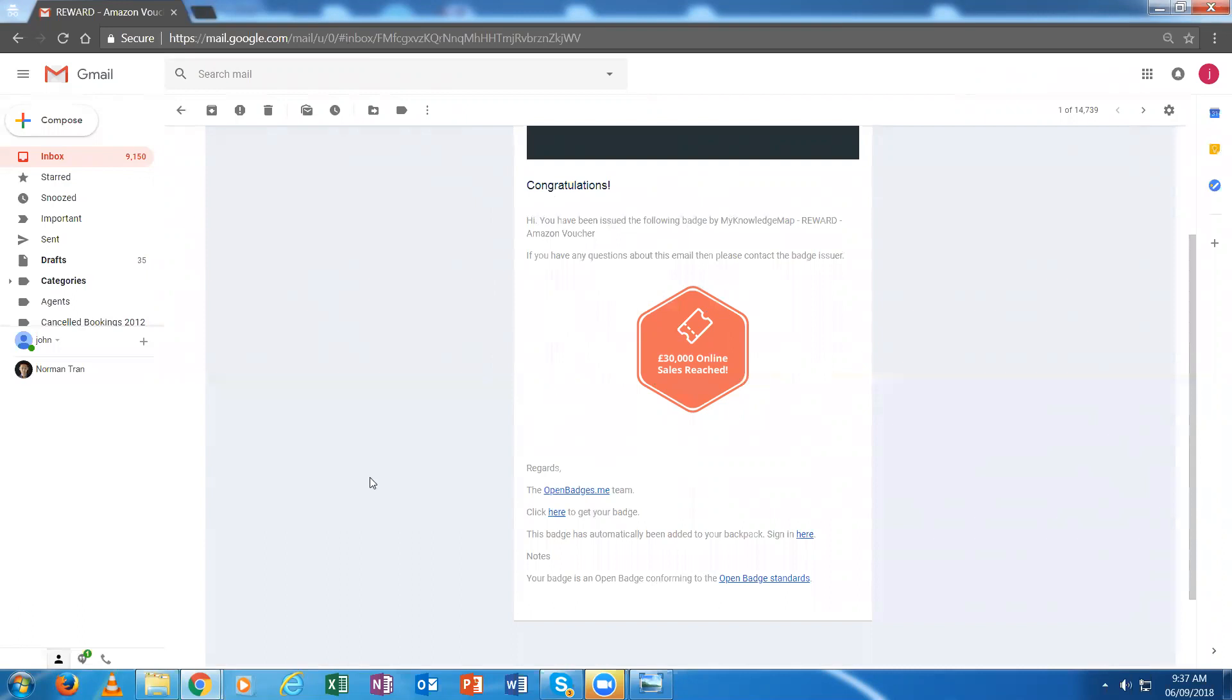There's the email confirmation that they received that badge. They can also display badges which have been issued by OpenBadges.me.